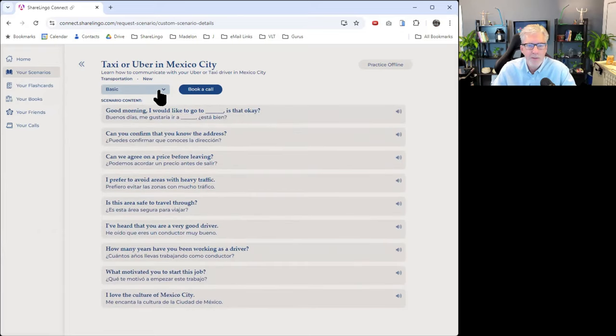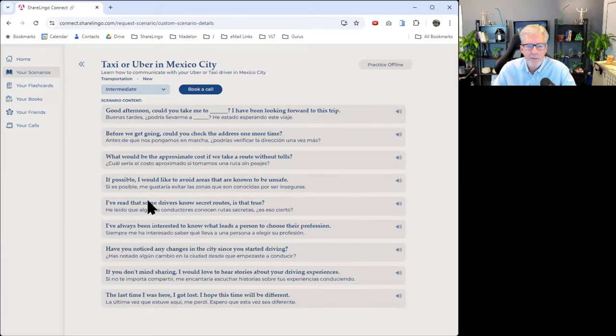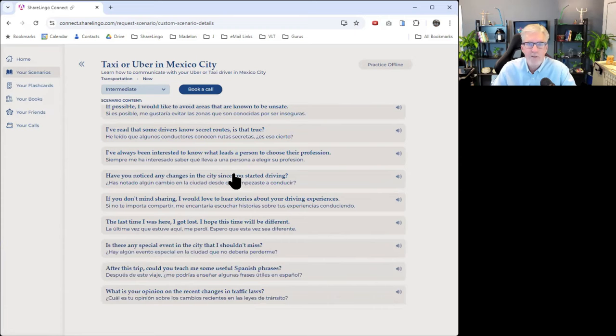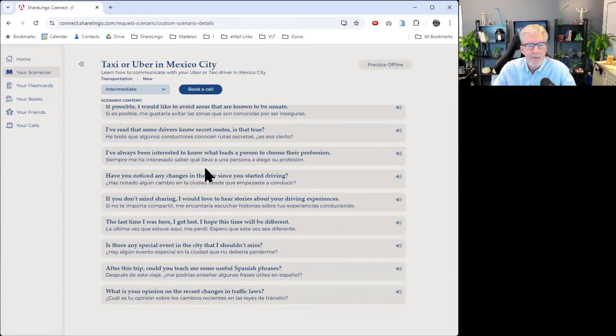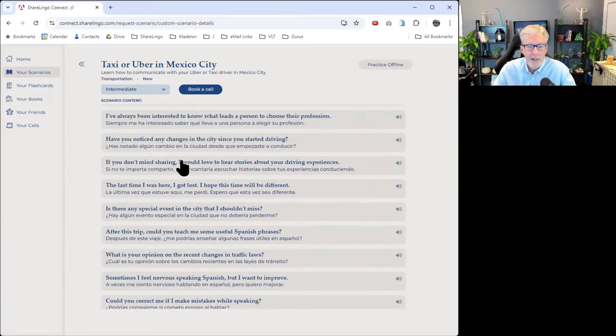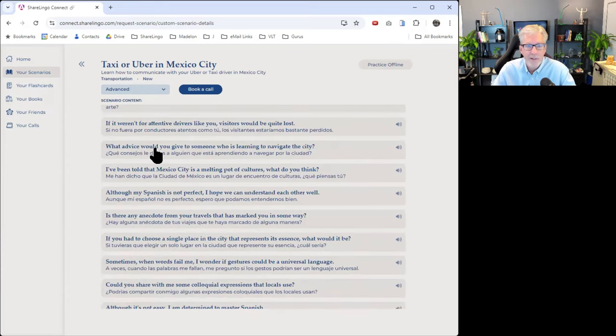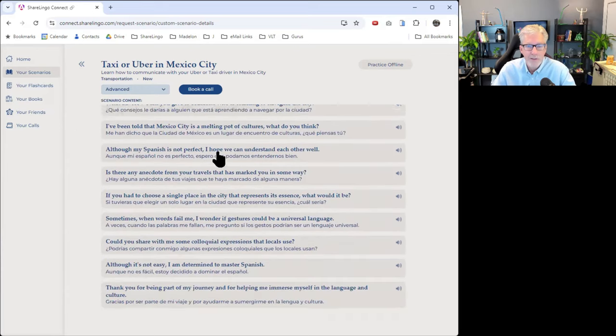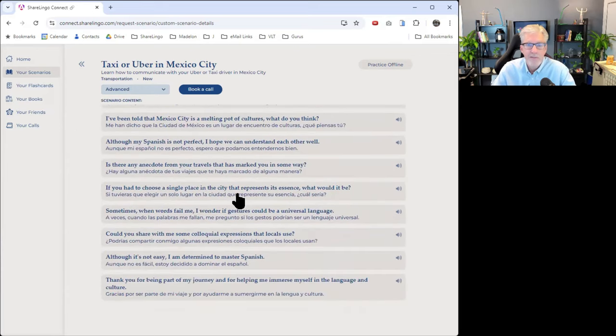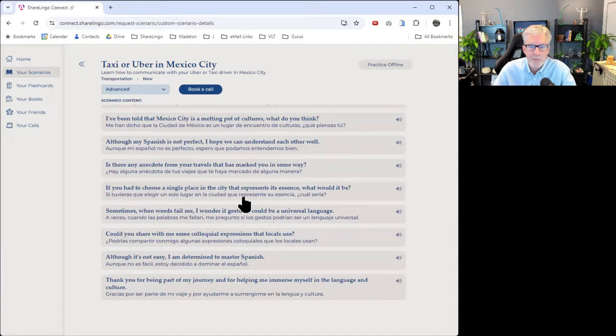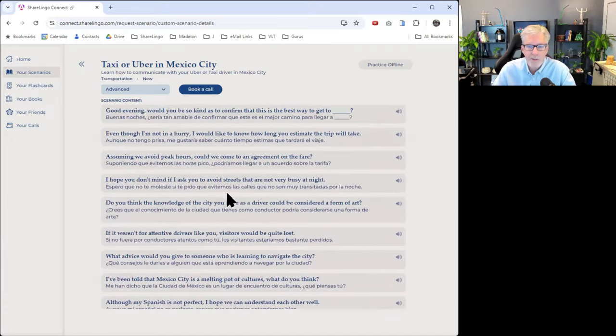As we go up into the intermediate level, it's more interesting, more challenging if you're at that level. And then finally, at the advanced level, we get into advanced conversation with a taxi driver.